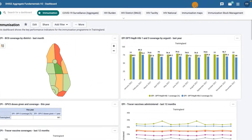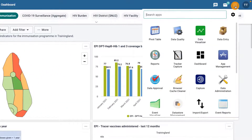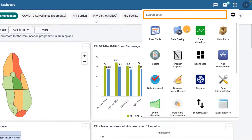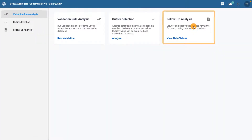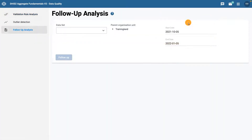First, open up the data quality app in the DHIS2 app menu. You can simply search for it in the search field or scroll to find it. Once it's loaded, select the follow-up analysis tool. You'll then be taken to the dimension selection area.